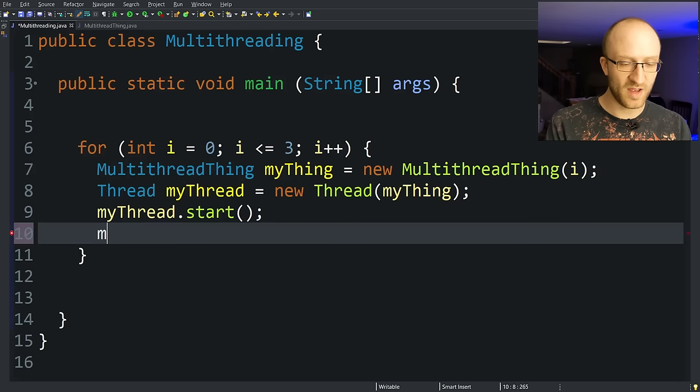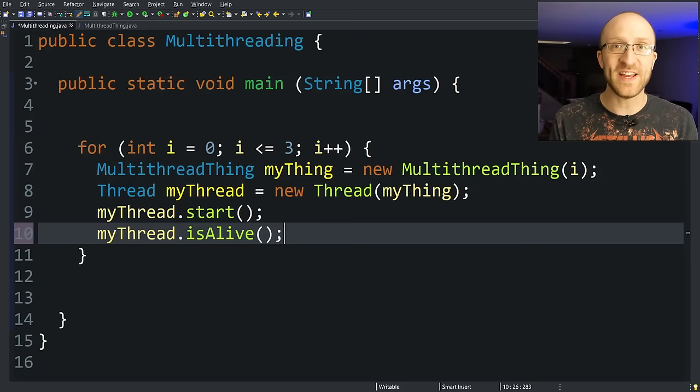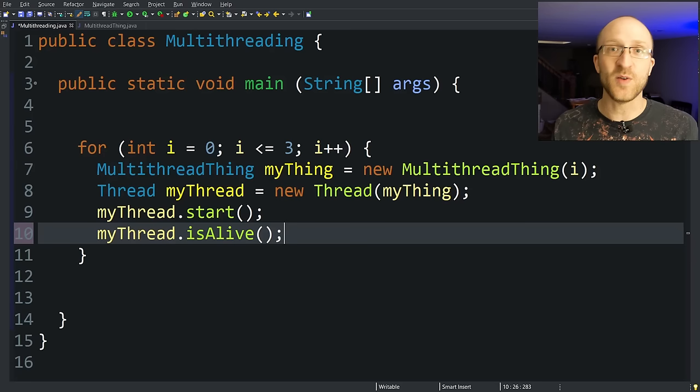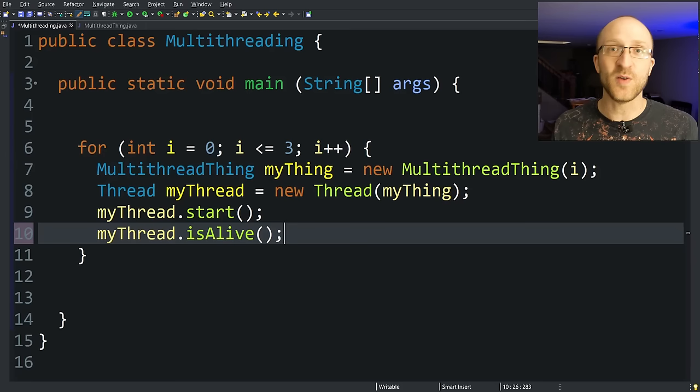Another method that's good to know is called isAlive. And that just returns a boolean true or false for whether the thread is currently still running. For example, in our case, while each thread is still counting from one to five, if we called isAlive on it, it would return true. But once that thread completes, if we called isAlive, it would return false.